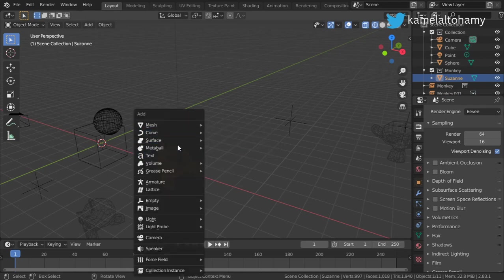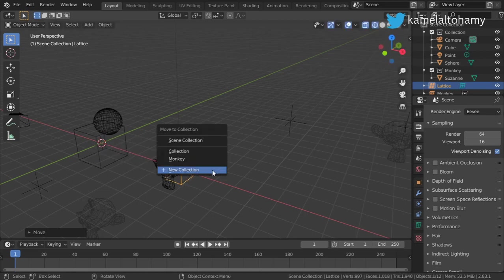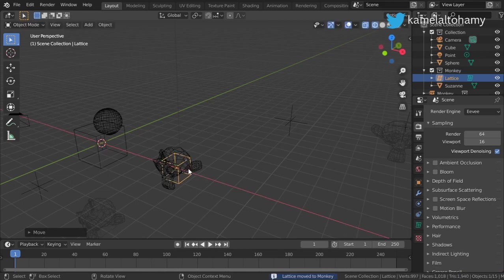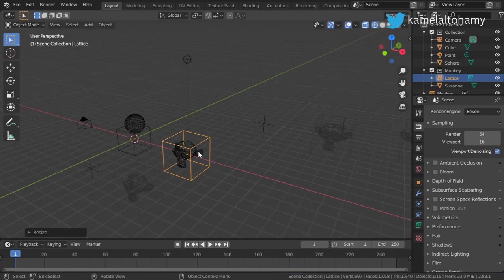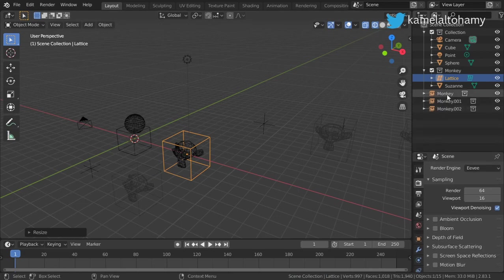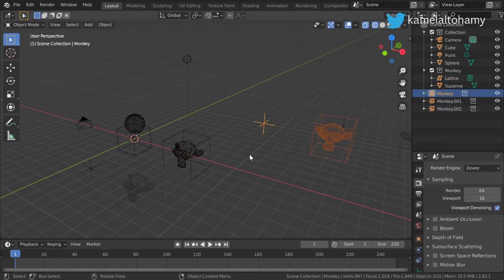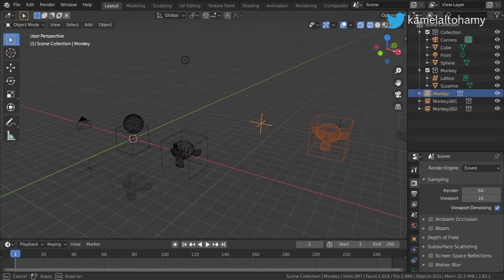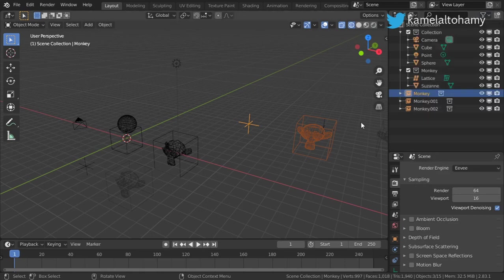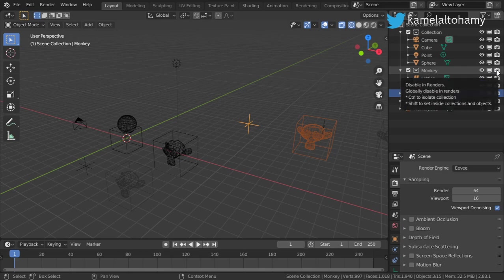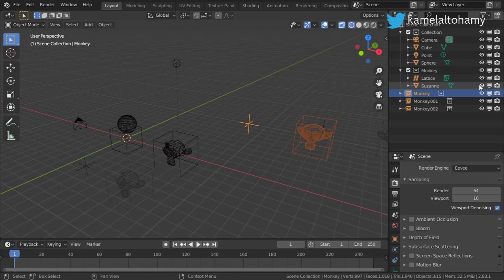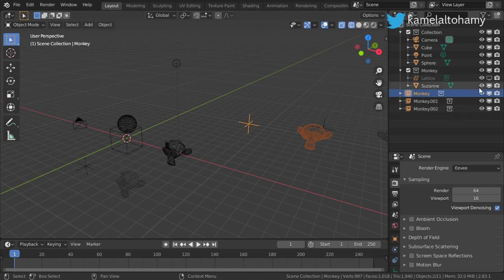If you go to the first instance and add a lattice or any rig, you can see that this lattice appears in all of the instances. You can see here is the viewport display and here is the display in the render. If we click the lattice, you can see that it's disabled and hidden from the instances.